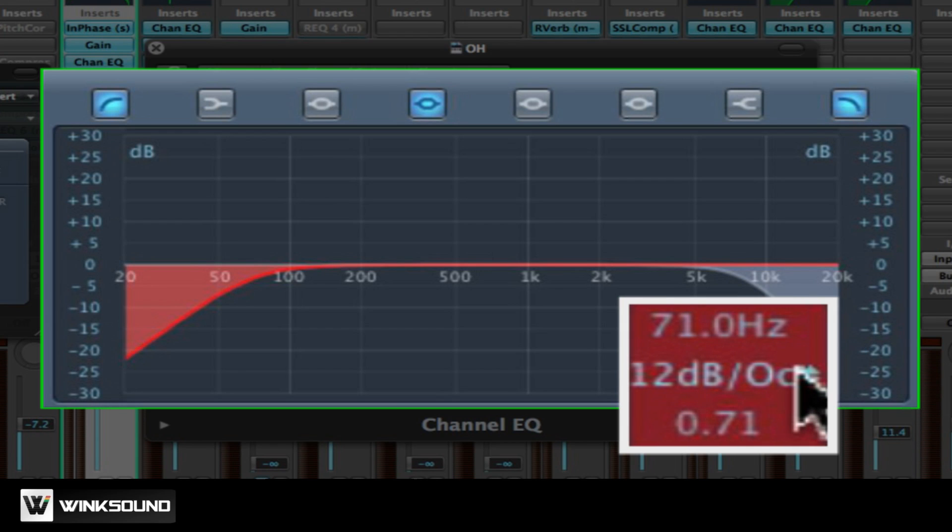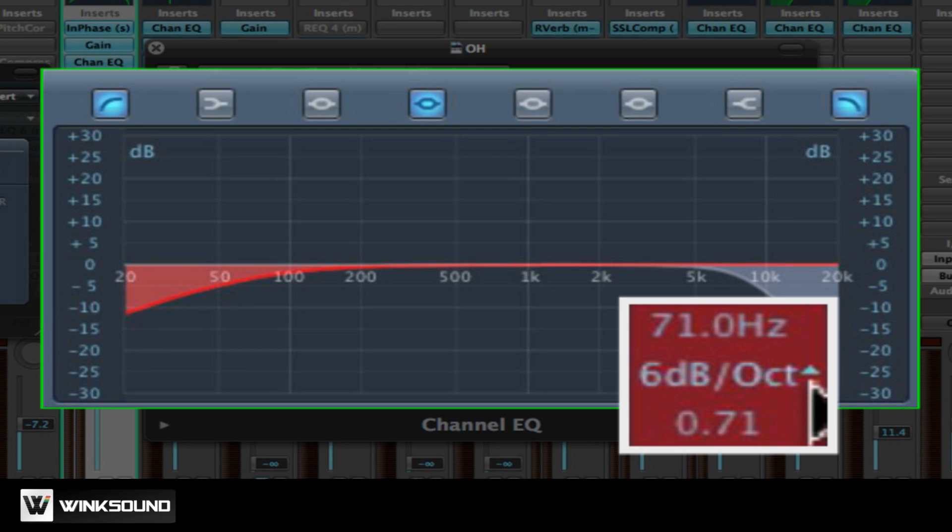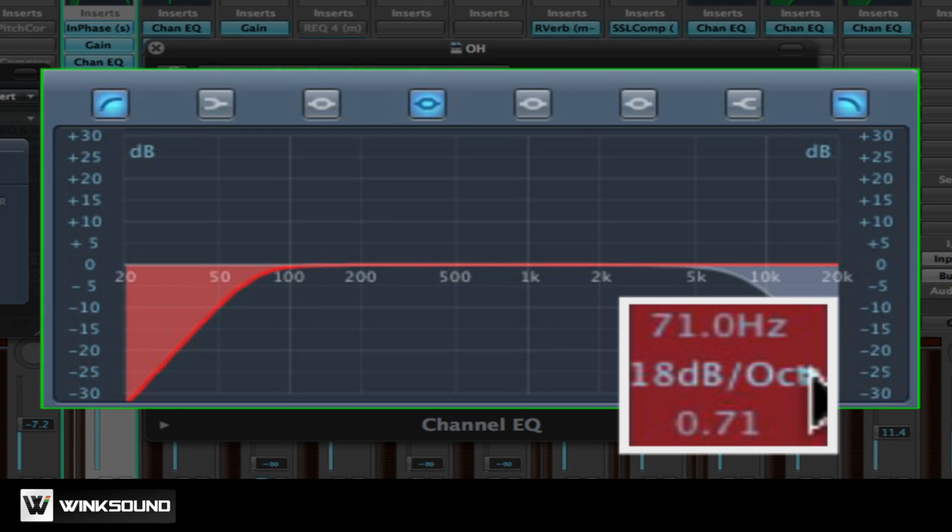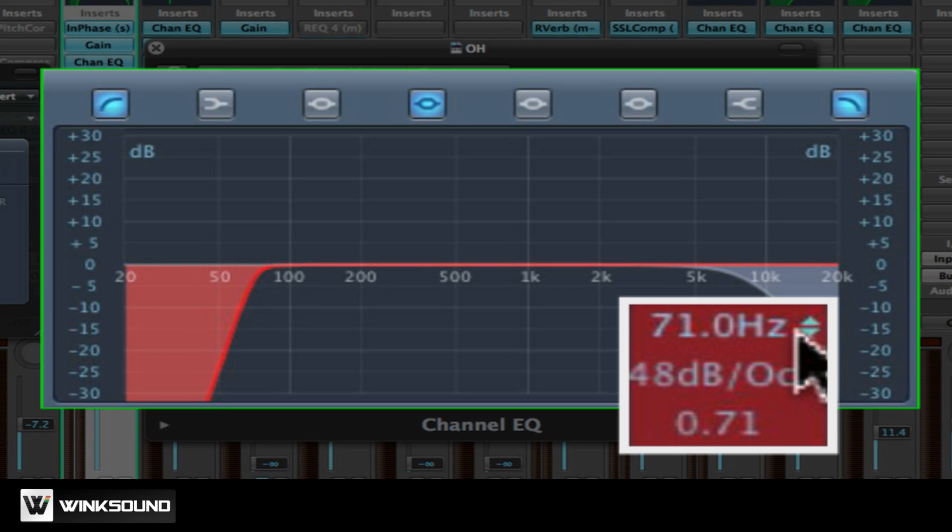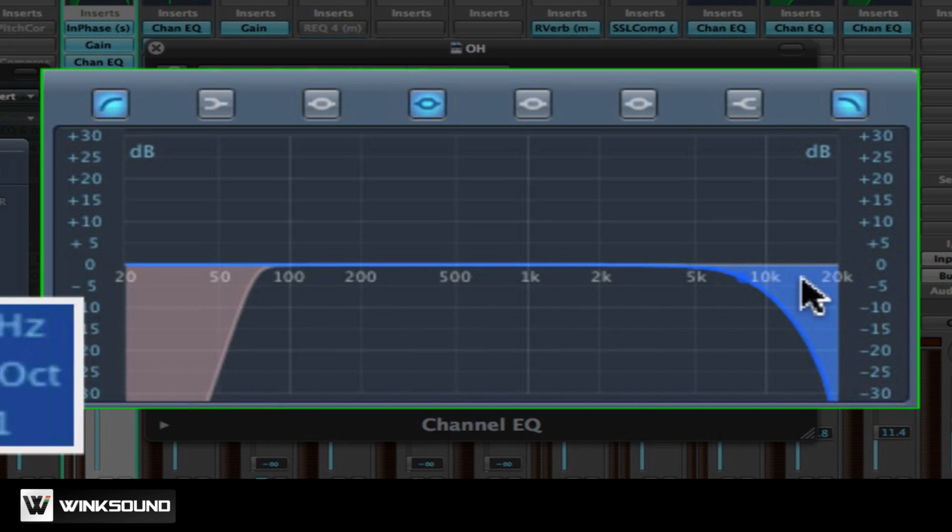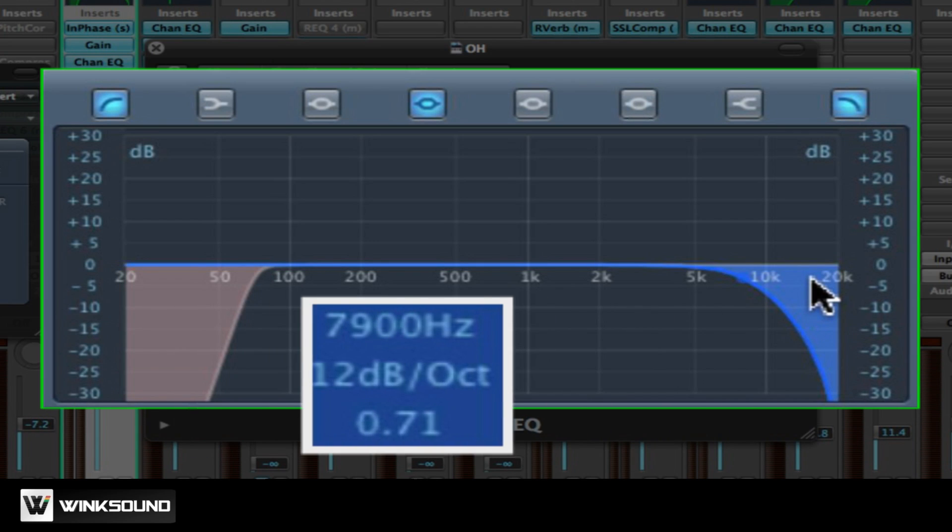First order filters will attenuate at 6 dB per octave, second order filters at 12 dB per octave, third order filters at 18 dB per octave, and so on. The sharper you make this slope, the more aggressively the signals will be attenuated below the selected frequency for the high pass filter or above the selected frequency for the low pass filter.